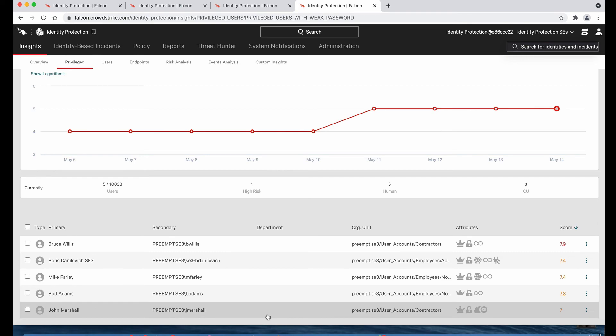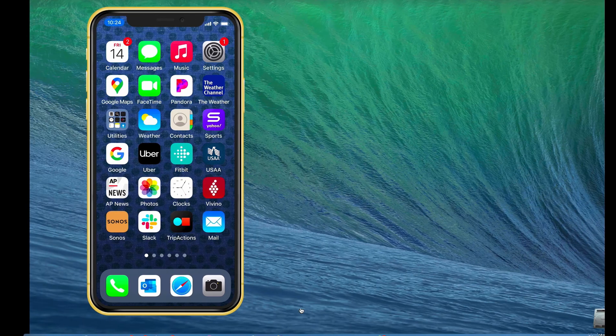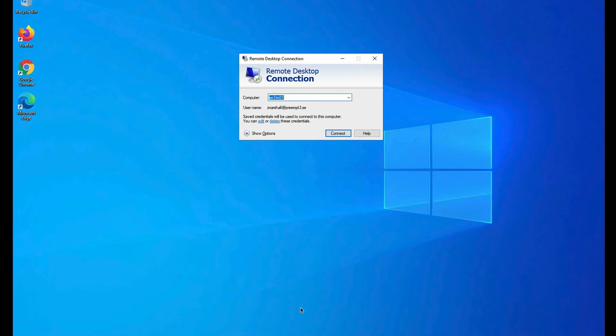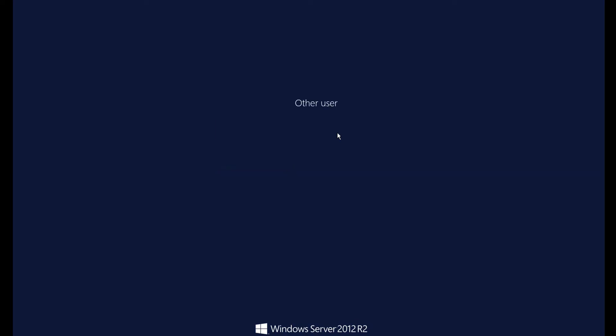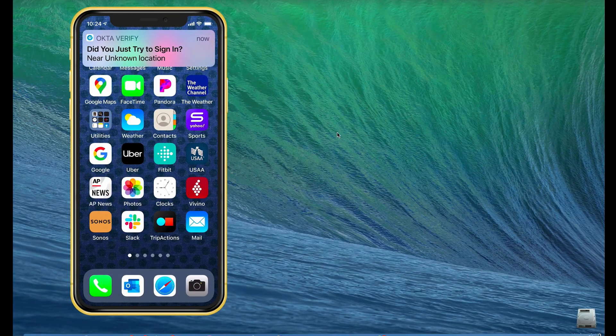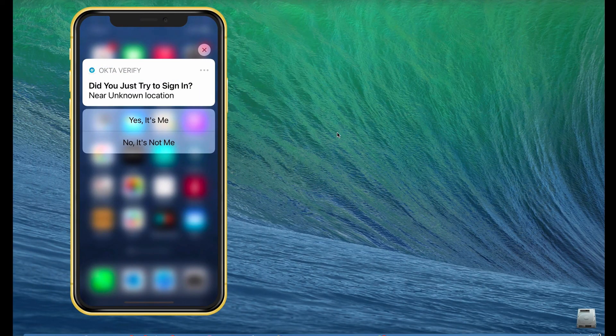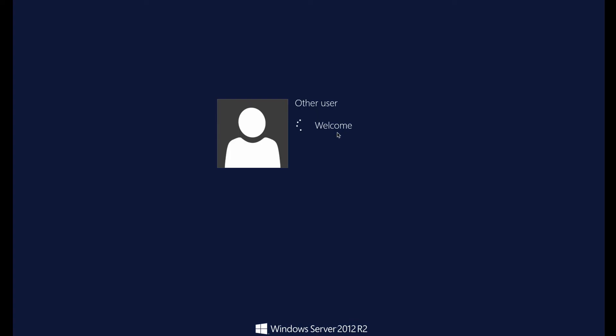Let me show you what this would look like to John when he attempts to RDP to one of these servers. So I'm going to RDP as John Marshall, the contractor with a compromised password, to one of our servers on that list. Now he gets on his phone, and until I hit yes, it's being held up. Now we let the connection through.